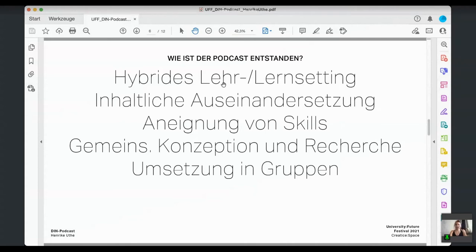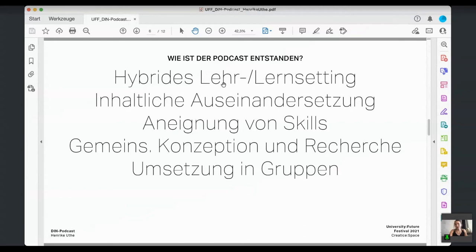How was the podcast created? It was a student blog seminar with a hybrid teaching and learning setting. Onboarding, exchange, and negotiation formats took place in person, while the actual implementation and small-group exchange was organized online. The team started with an engagement with the content — for example, the concept of fundamentals itself — followed by selected skill acquisition for podcast production, partly through an external guest impulse. Concept development, research, and speaker selection were done by the full team, with implementation carried out in smaller groups.